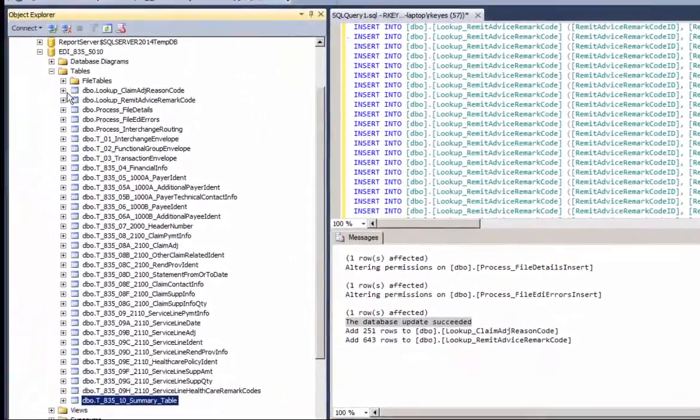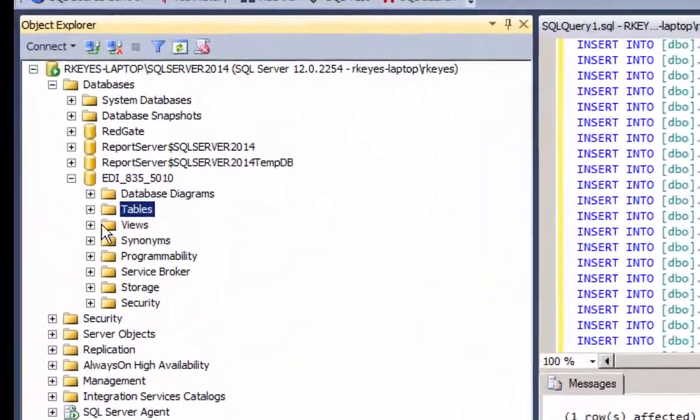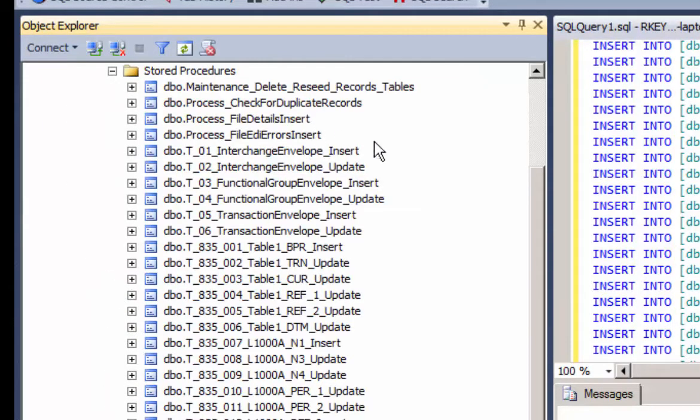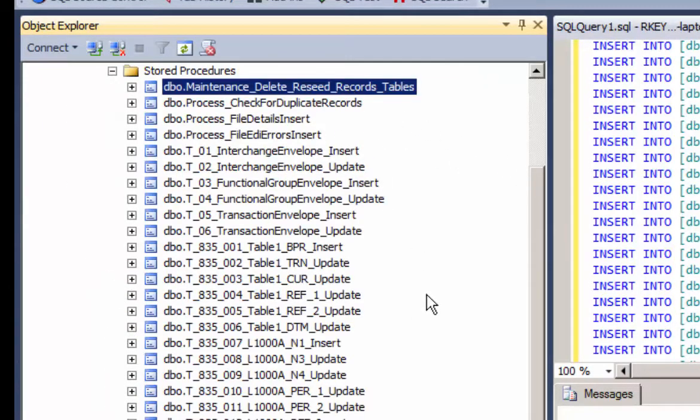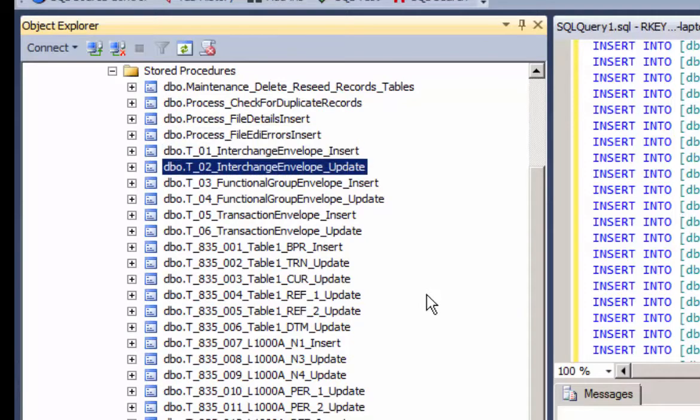And let's go back to the database and look at the stored procedures. And the order of execution, which always is a challenge for developers, what gets executed when.